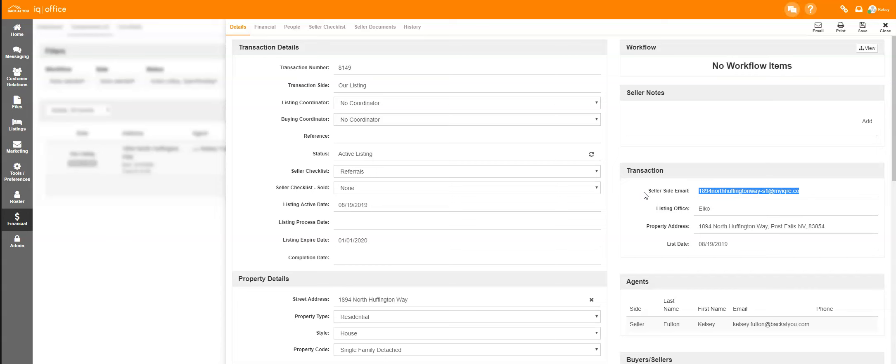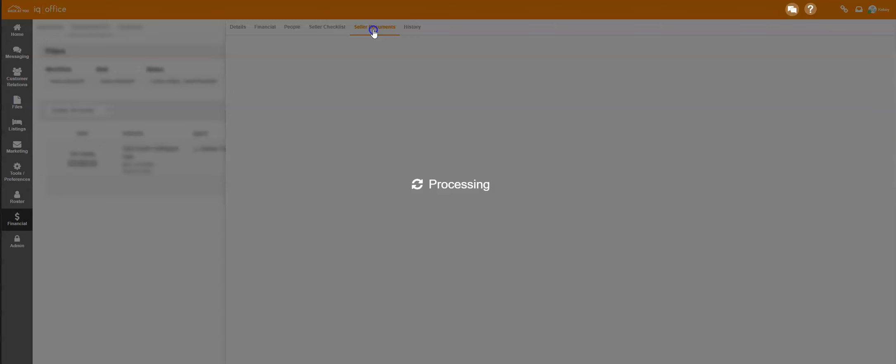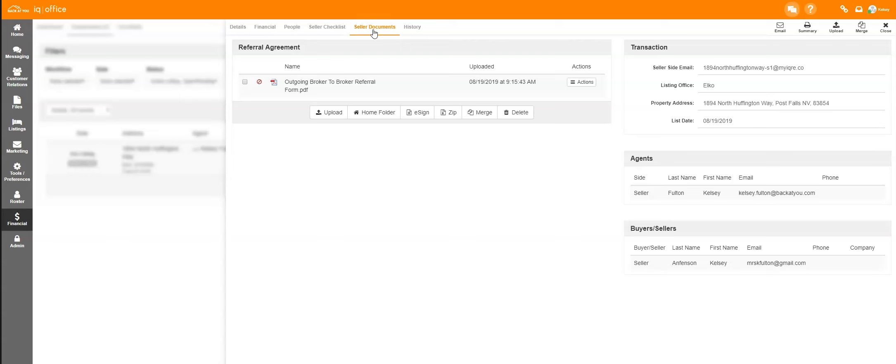To use this email address, you can simply email documents to this email address to have them populate underneath the seller documents.